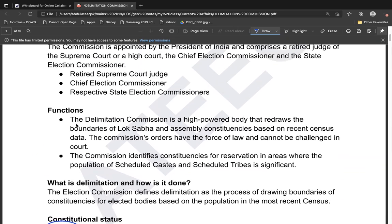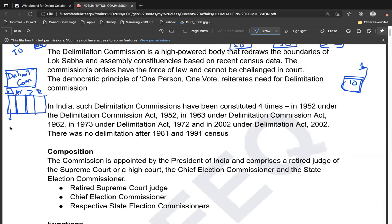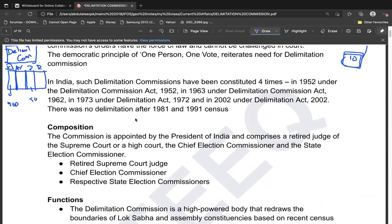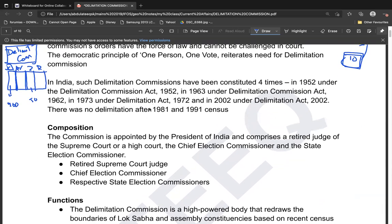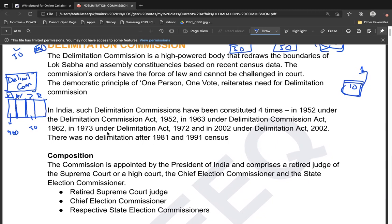This delimitation process should happen after every census because the population is continuously changing. After the 1951 census there was a Delimitation Commission, again after 1961, and again after the 1971 census. However, notably there was no Delimitation Commission after the 1981 and 1991 censuses.